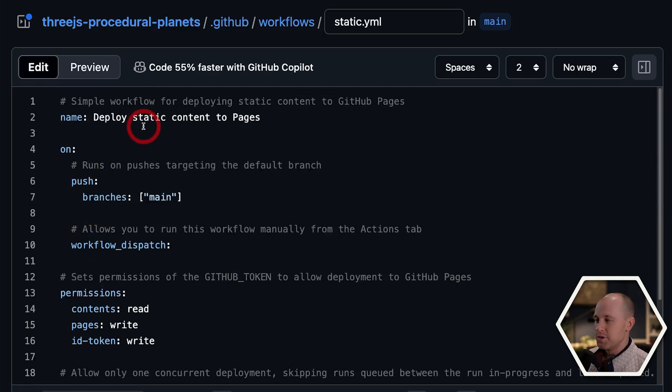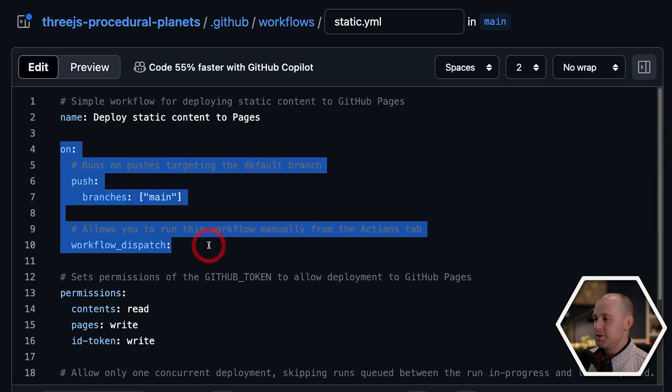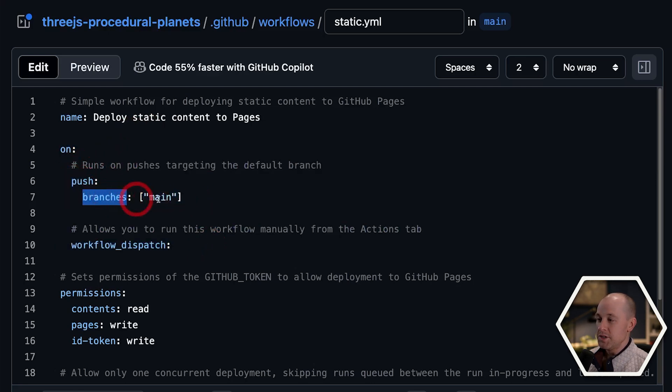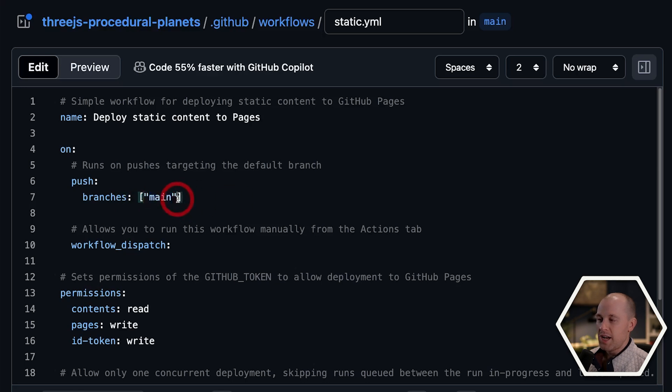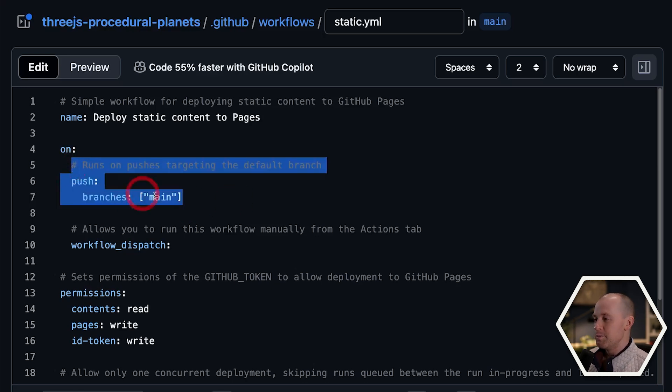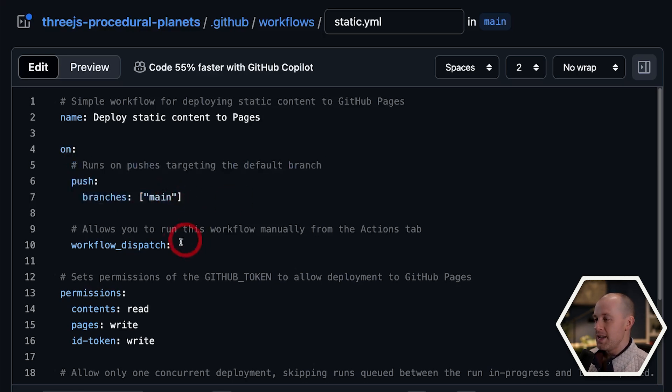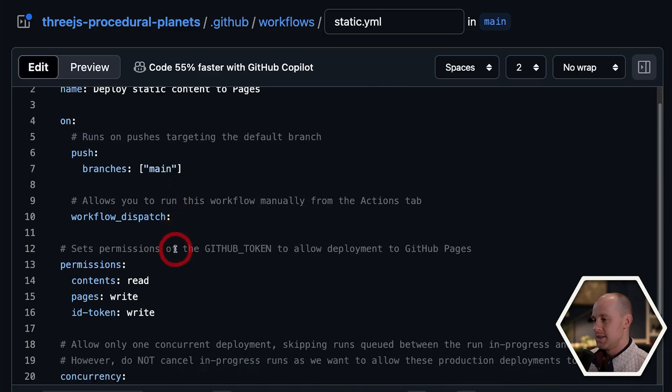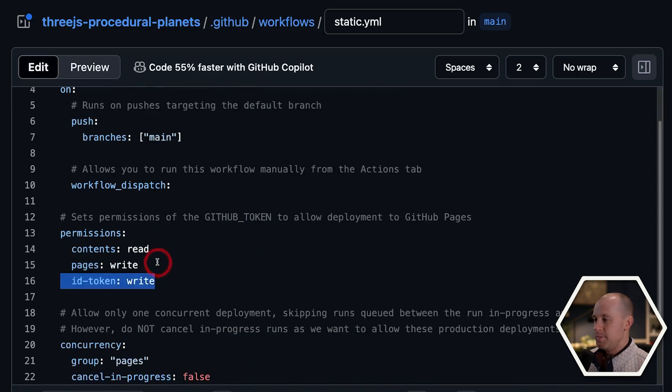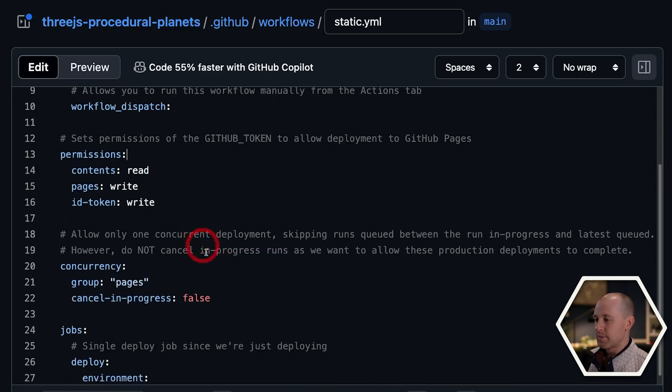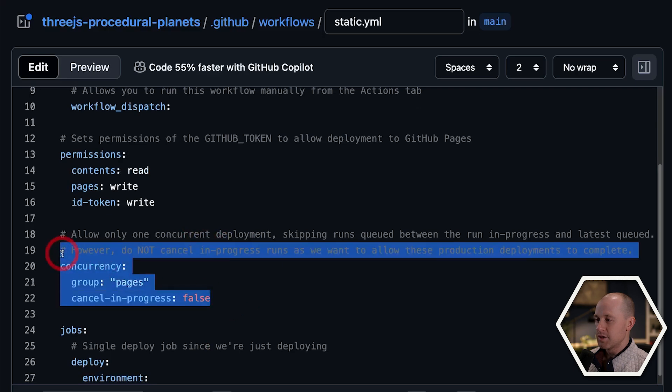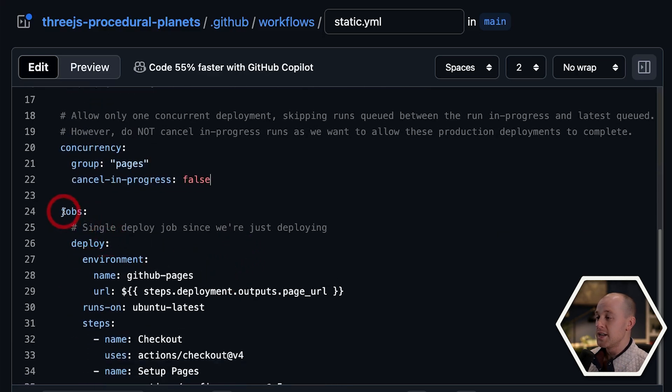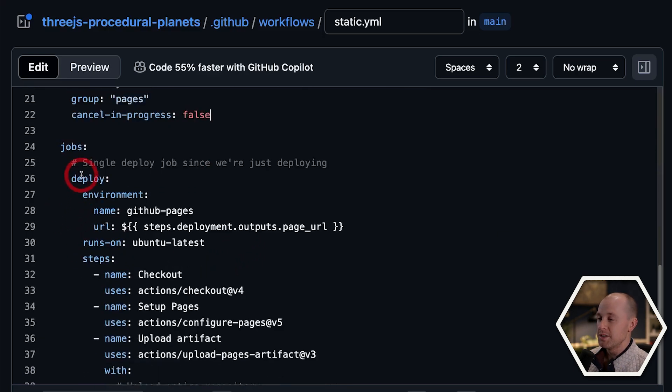So very quickly going through this script. This is the trigger section here. So when we push our changes to the branches listed here, only branch we have is main. You could add other branches if you want here. If we push our changes to main, it's going to dispatch a worker that's going to run this workflow. We do some basic permission set up here and some concurrency settings. Don't need to worry about these.